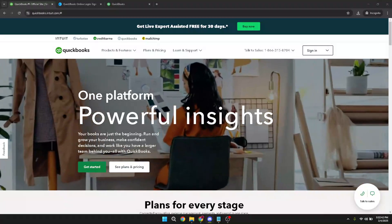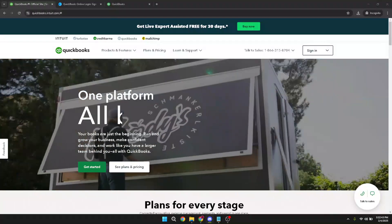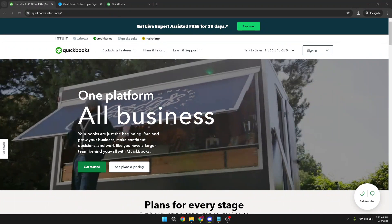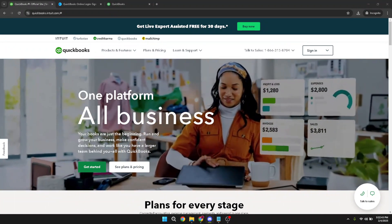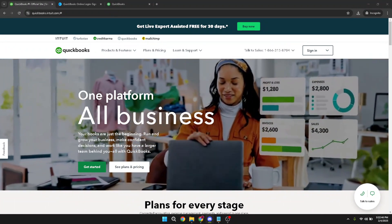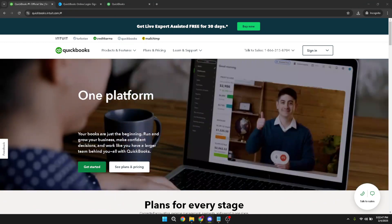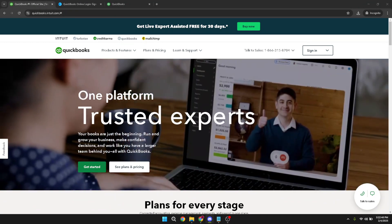In today's video, I'm going to teach you how to view past journal entries in QuickBooks Online. This process is straightforward once you know where to look. Let's dive right in and walk through the steps together to ensure you can access your past entries with ease.